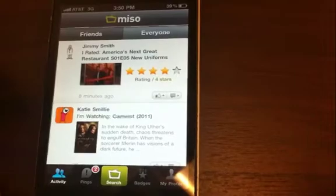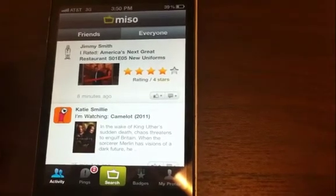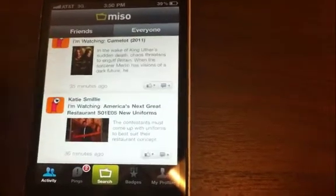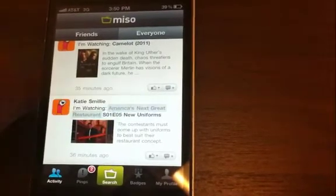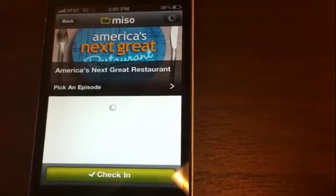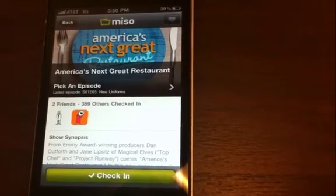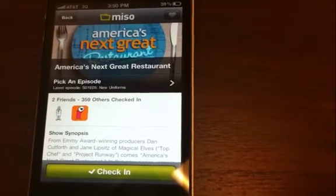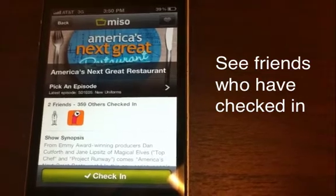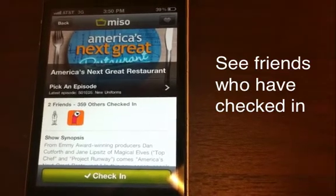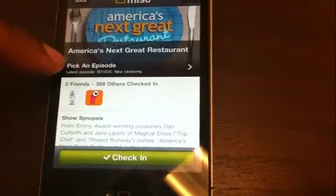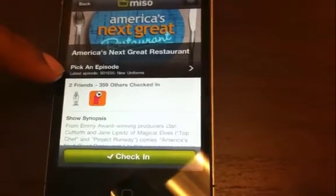Suppose my friend is watching America's Next Great Restaurant — I can click into that. The UI improvements also appear on the show pages and episode pages. You can see how many friends have checked in: it says two friends have checked in, 359 others have also checked in. If I wanted to select an episode, we make it very clear what the latest episode is.